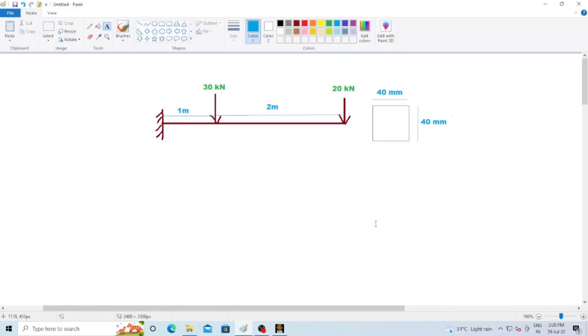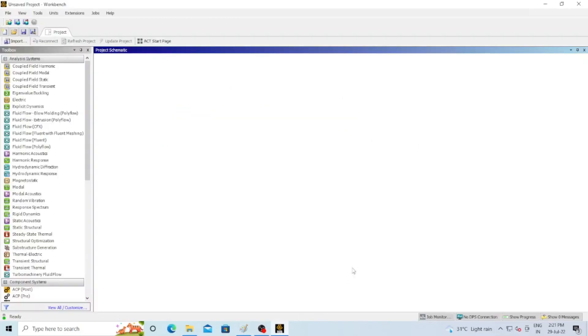Hello everyone, welcome to my ANSYS tutorial YouTube channel. Today we are going to learn about the cantilever beam — the shear force and bending moment diagram of a cantilever beam. This is a very simple problem, as we are starting from basics. Two point loads of 30 kilo newton and 20 kilo newton are applied on a cantilever beam. The length is three meters and the cross section is rectangular, 40 mm by 40 mm.